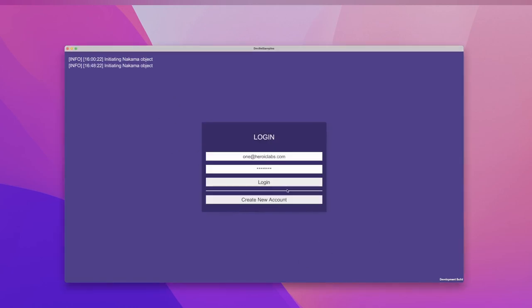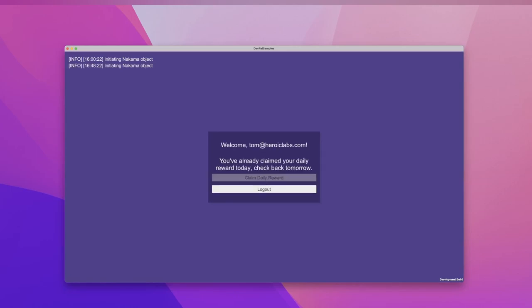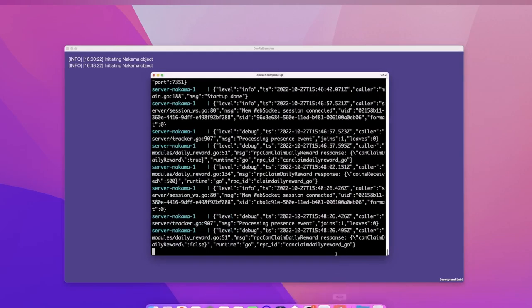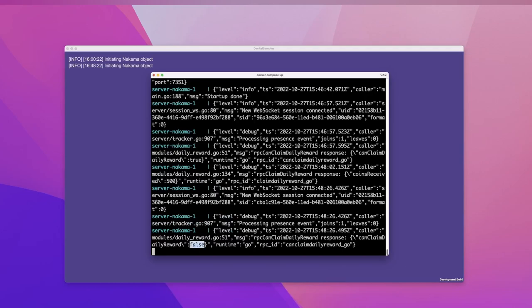Now let's go back to our demo. We'll log out and then log back in. You can see that it's now telling us that we've already claimed our daily reward. Checking the server logs, you can see that we again called the CanClaimDailyReward RPC, and this time it returned a CanClaimDailyReward value of false.